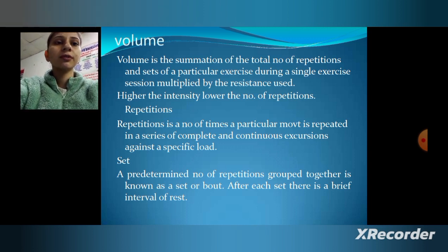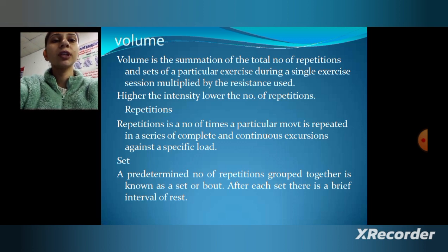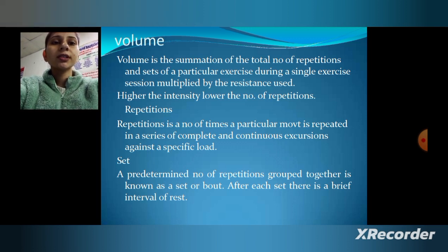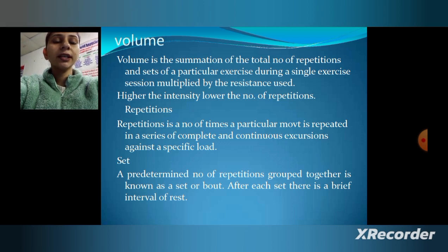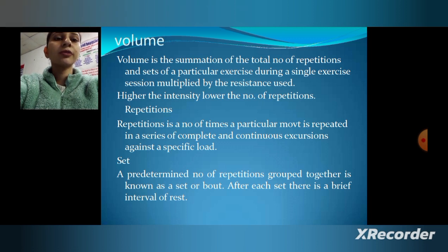Volume is the summation of the total number of repetitions and sets of a particular exercise during a single exercise session, multiplied by the resistance used. Higher the intensity, lower the number of repetitions.